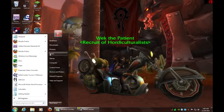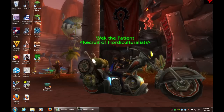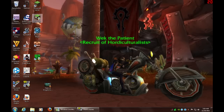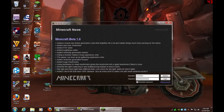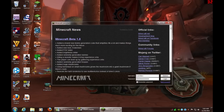Then you just go to your downloads folder and drag it to the desktop. You will double-click it and you will get something like this.